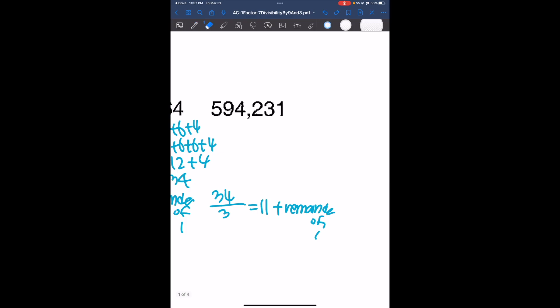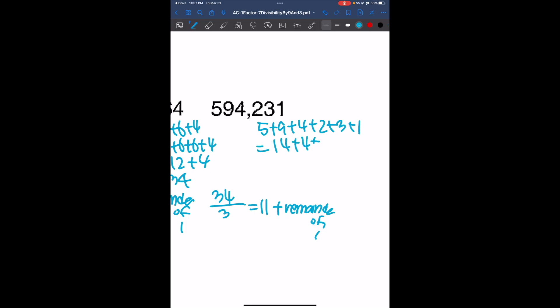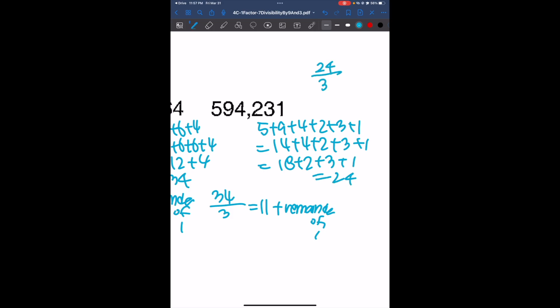Now looking at 594,231, we're going to look for the sum of the digits. That's going to give us 18 plus 2 plus 3 plus 1, which is 24. And 24 is divisible by 3 because it gives us 8 without a remainder. So this number is divisible by 3.